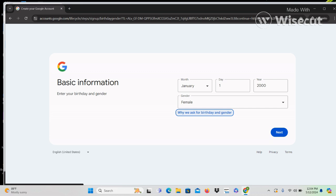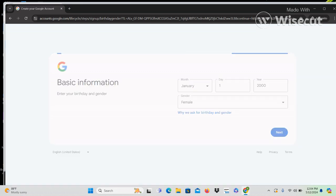There's a 'why we ask for birthday and gender' link — if you enter on this link you would go to a page where Google explains why they're asking for this information. We're going to Tab away to the next button and press Enter to continue creating our Gmail account.